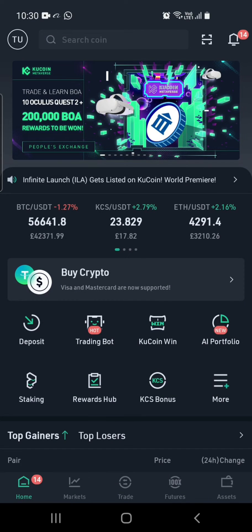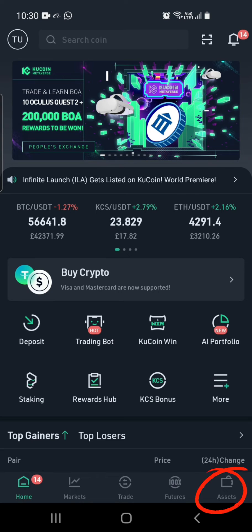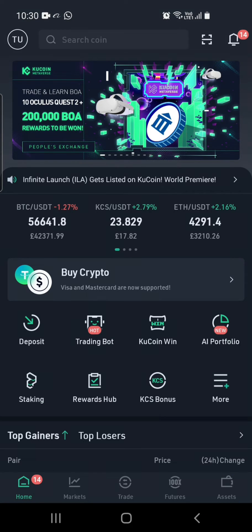Today we're going to show you how to set a price alert for any coin on this application. You can do this by either going to Markets and choosing any coin, or you can click on Assets to choose a coin that you already hold and want to create a price alert for.